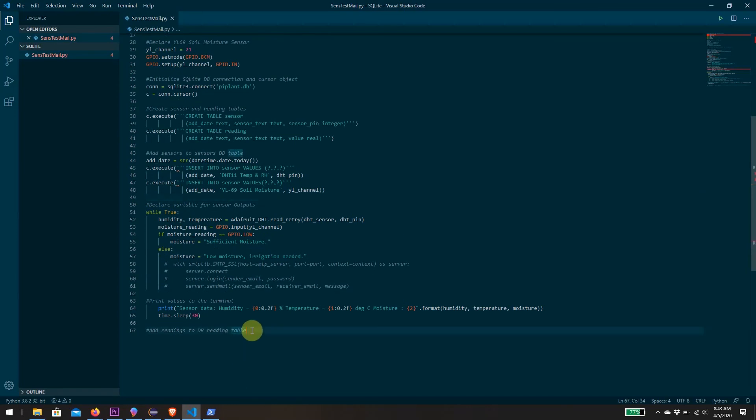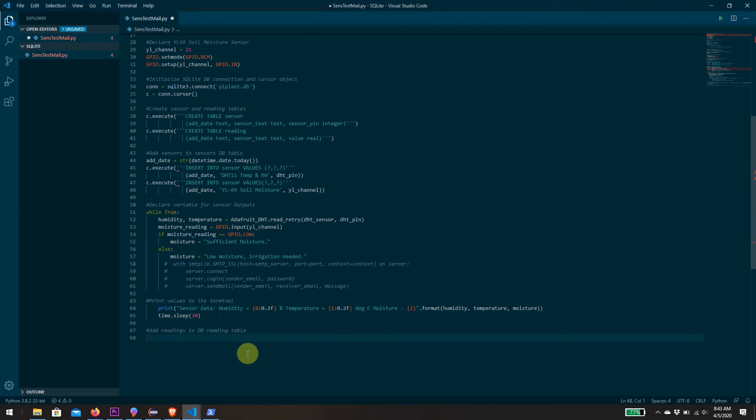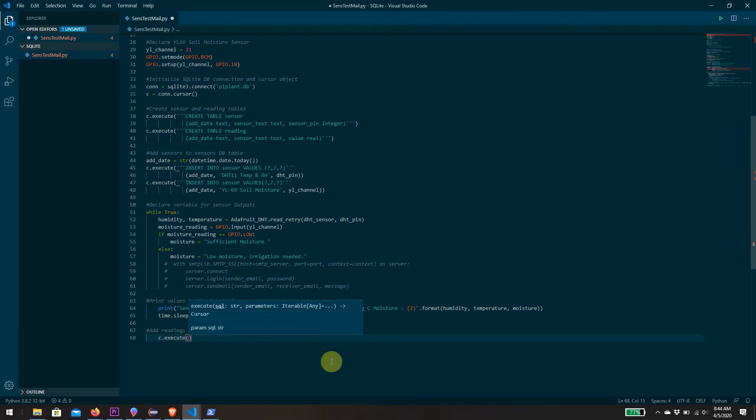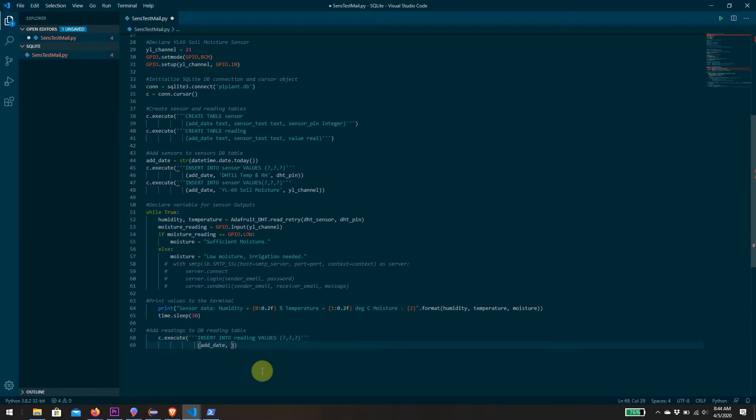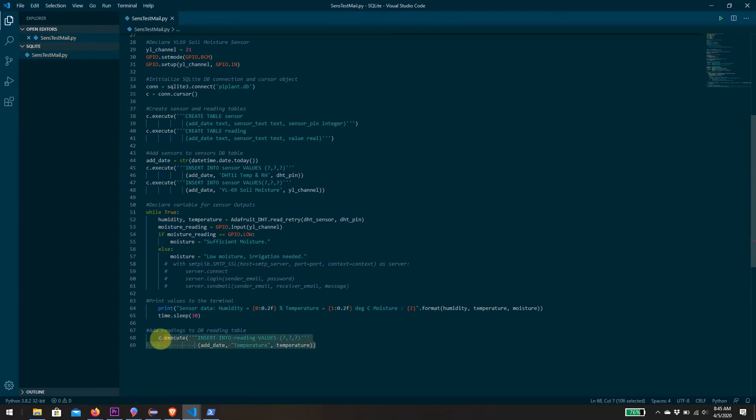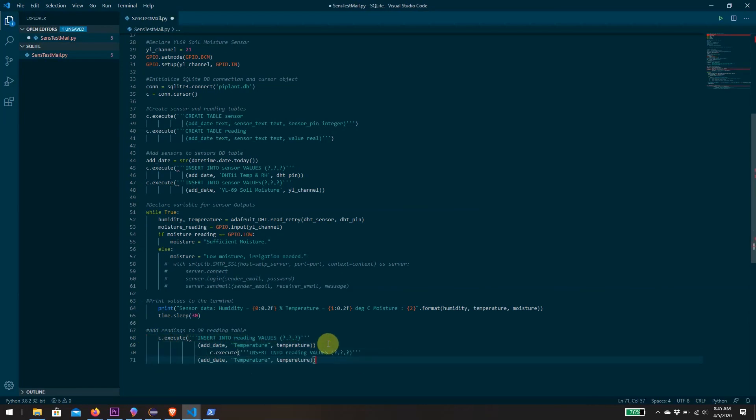Now that we've created our two tables and added our sensors into the first table, what remains is to populate our second table which needs to take the actual readings. We make it part of our while true loop. Once in, this will be a c.execute with insert into reading. We insert the word temperature to specify which one, and the value is the variable we've stored up top as temperature. We're going to do the same thing for humidity and moisture.